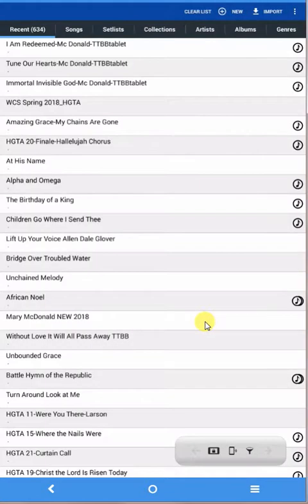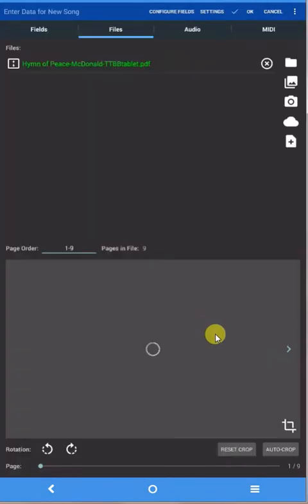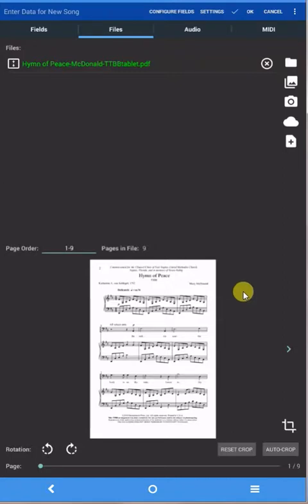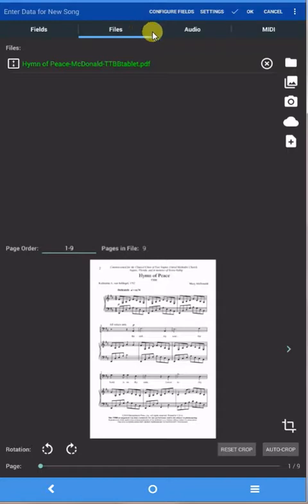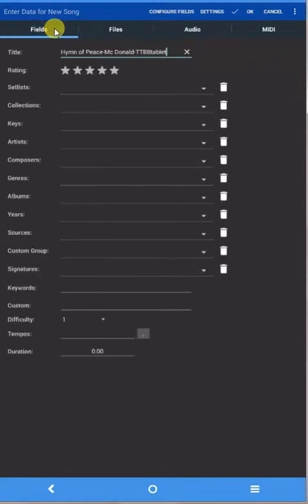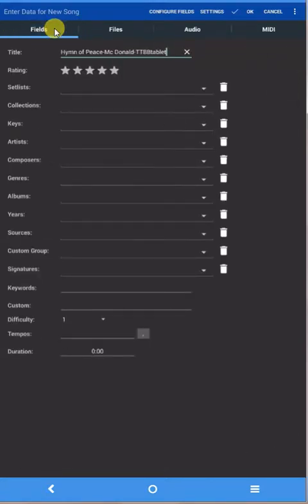What it does is it brings that email attachment into Mobile Sheets Pro in the editing screen, and it gives you a chance to do a number of things here before it's finally in your song list. So if you go up top and click on Fields, for example.